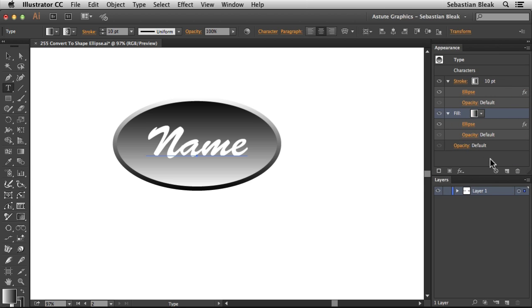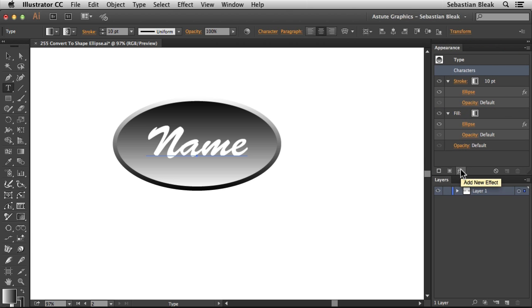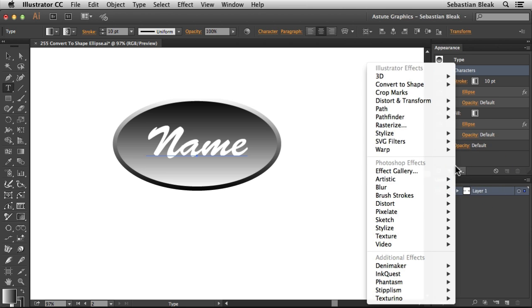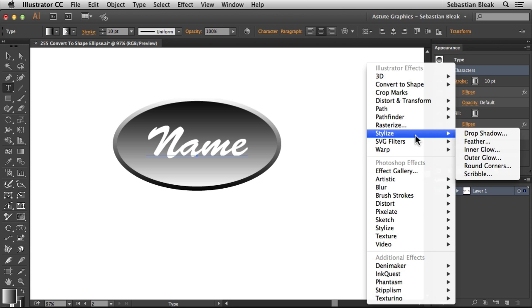This looks pretty good, but now to get that embroidered look, I'm going to target my characters. At the bottom, I'm going to add New Effect. The effect I'm going to go with is Stylize and Scribble.